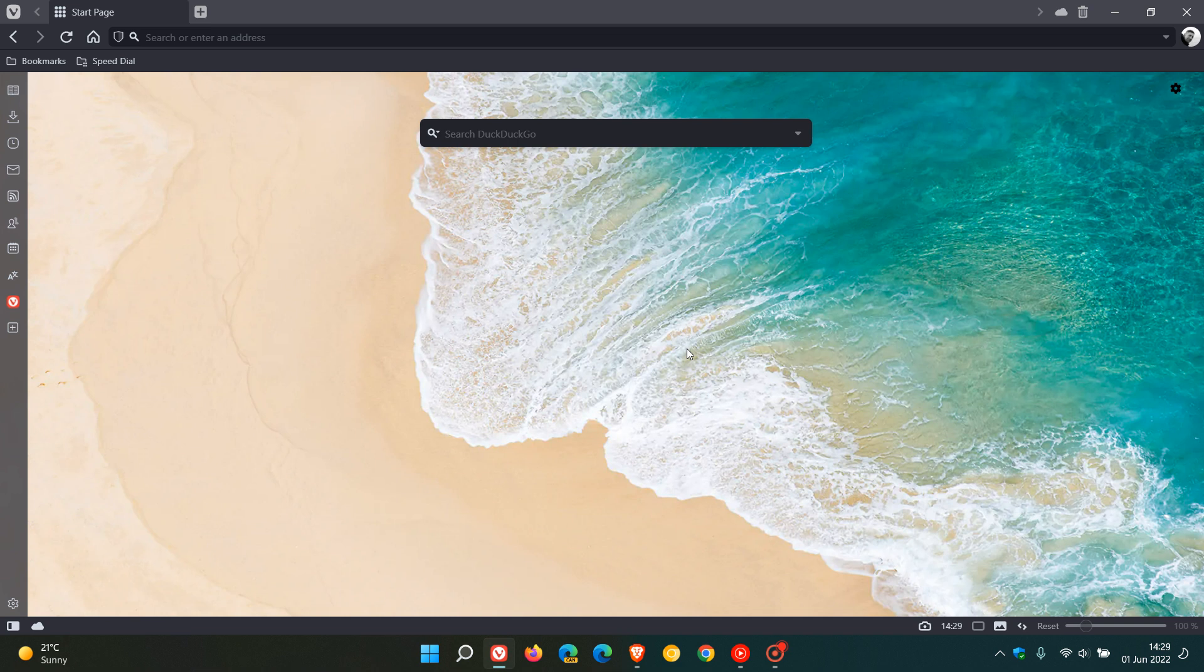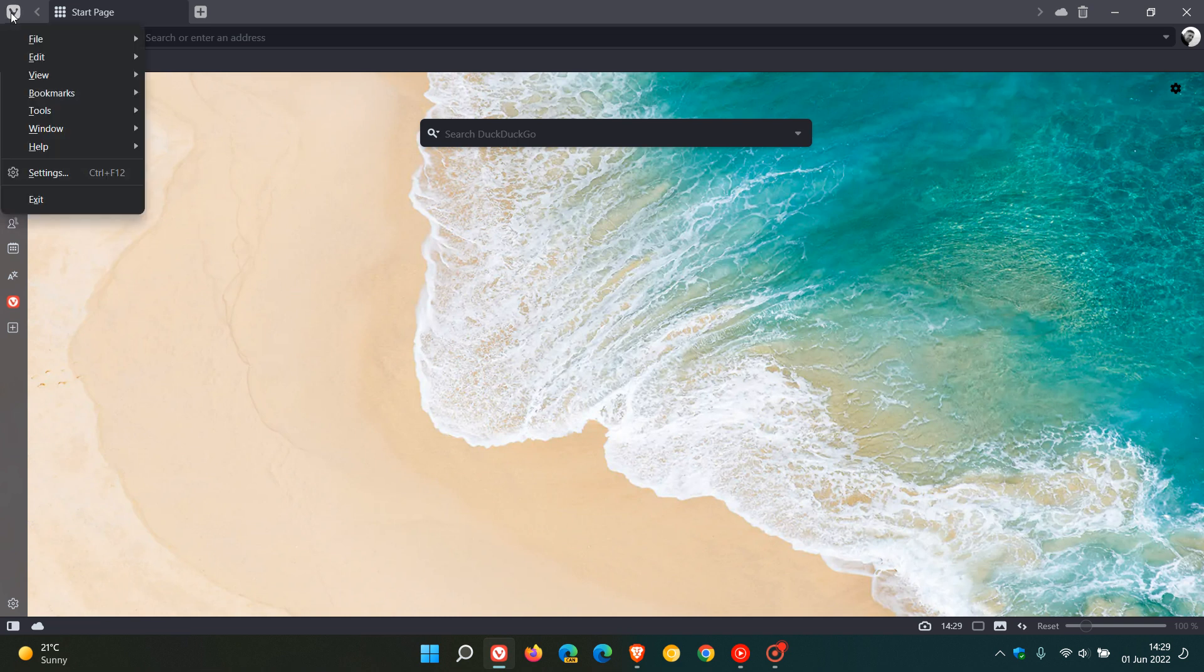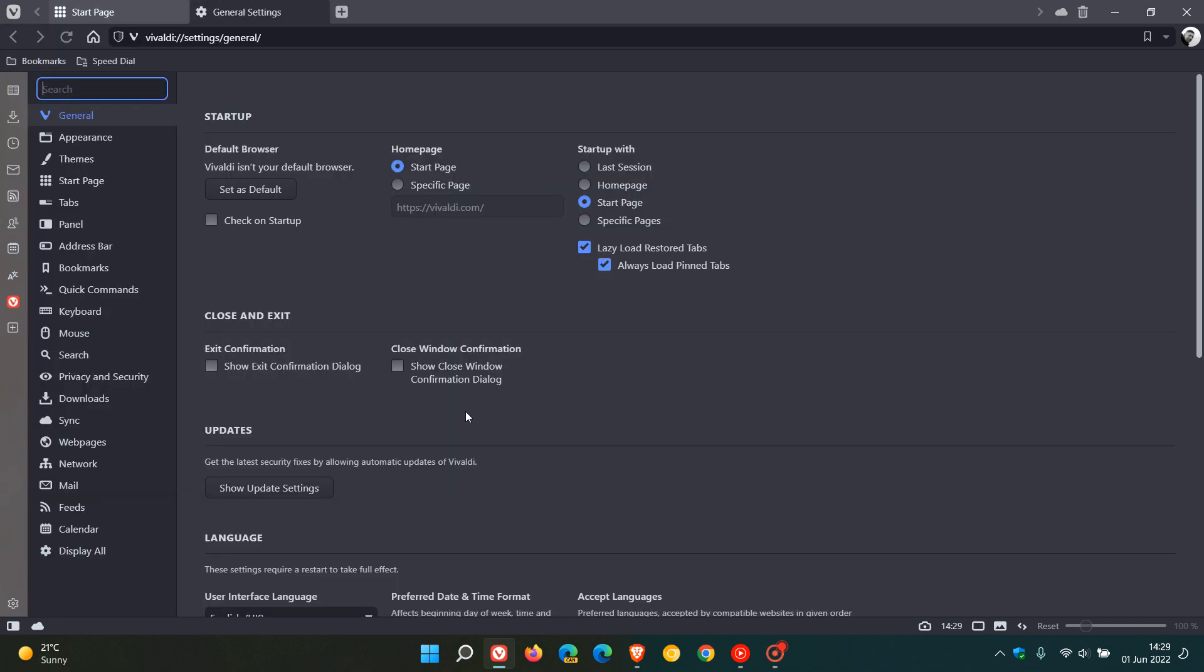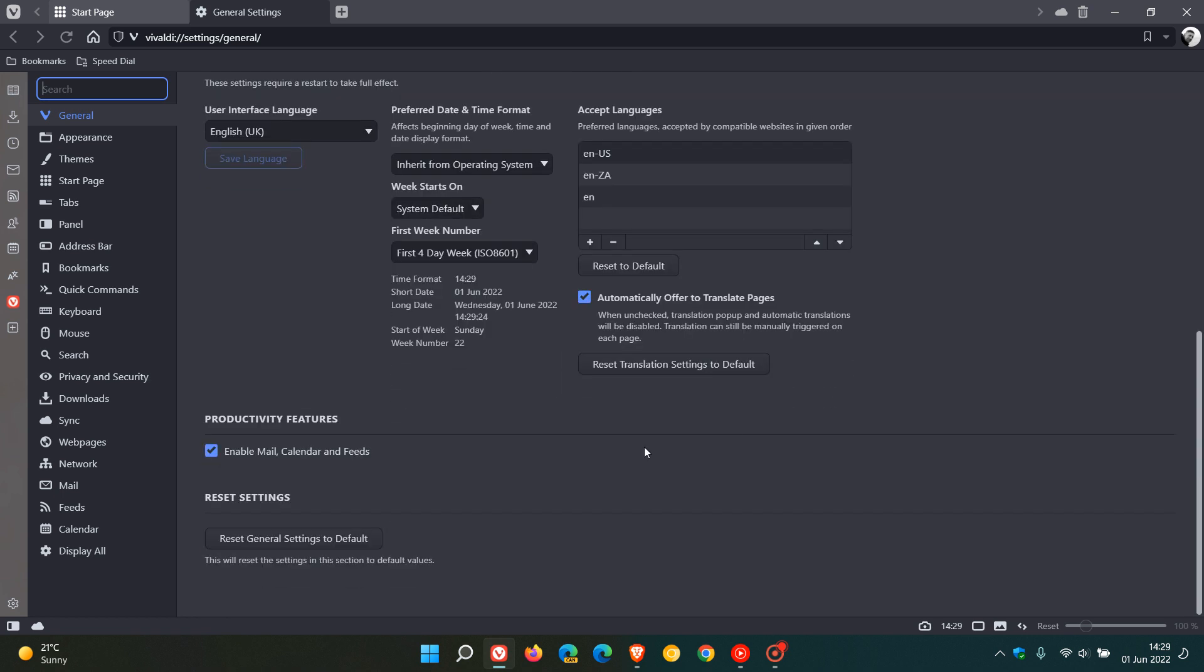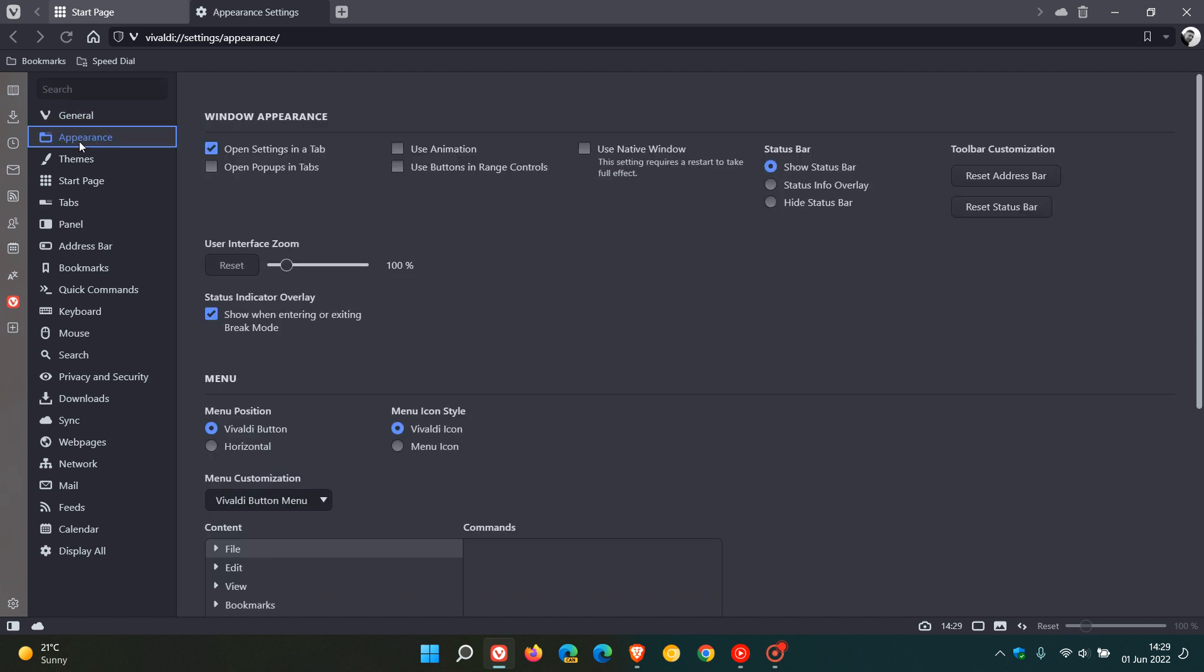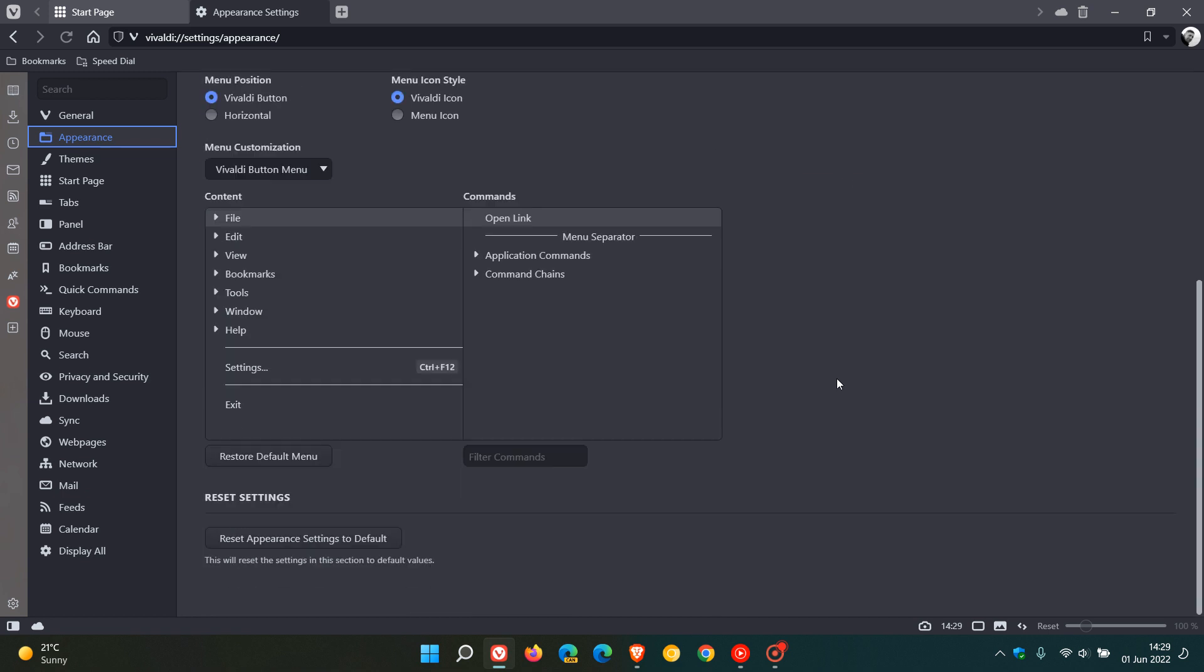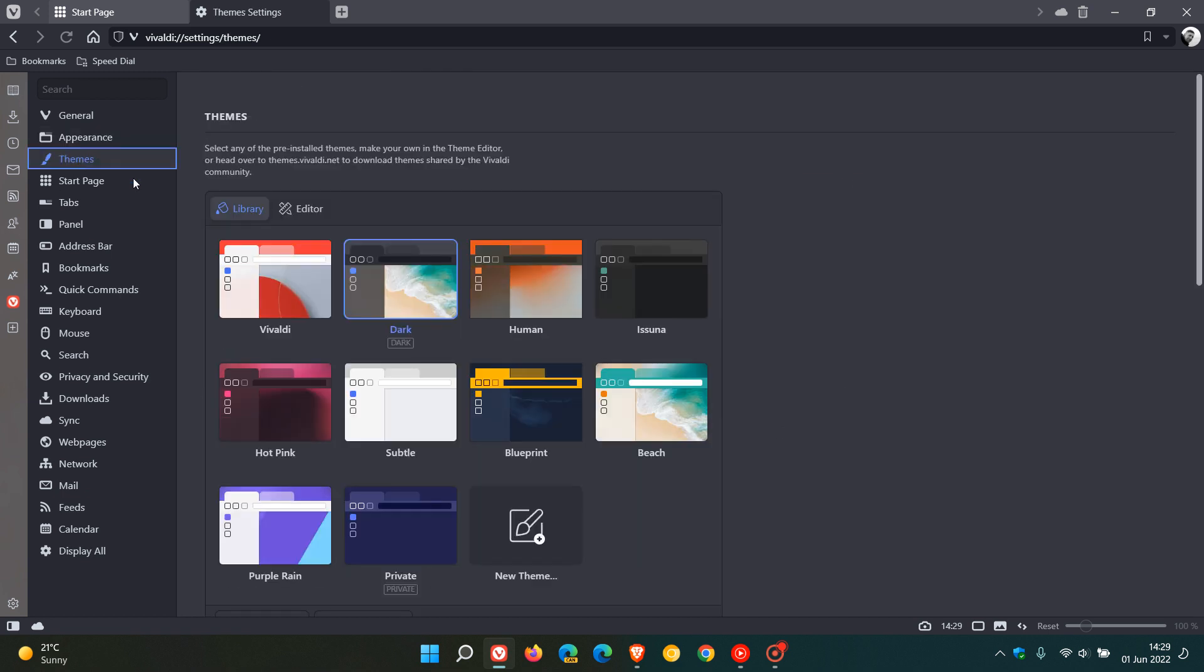And then there's also a new reset button. And if we go to our menu again and settings, you will see now that every settings page has got a reset settings button, reset general settings to default, so you can set everything back to default in that specific page. Appearance is another example, reset appearance settings default themes.